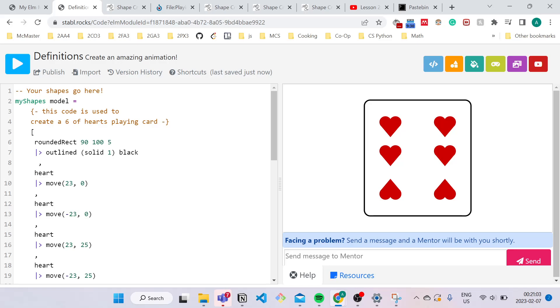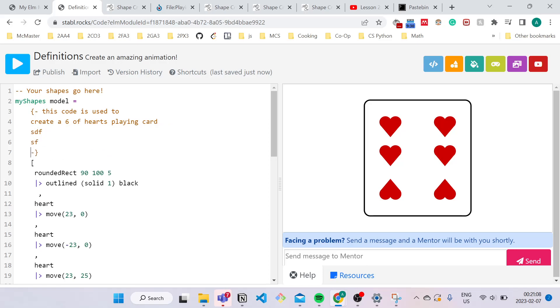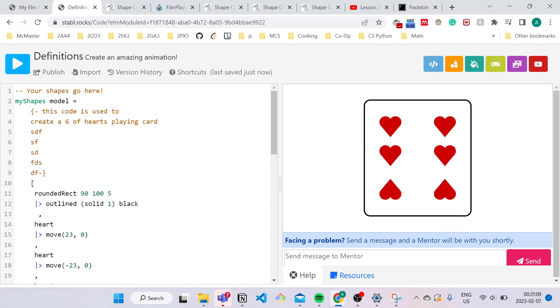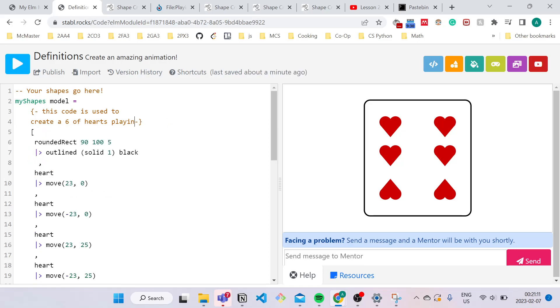So notice this comment spans multiple lines. It spans two lines. And I can make it as many as I want. So that's what a multi-line comment is. It basically is a comment that can span multiple lines of code.